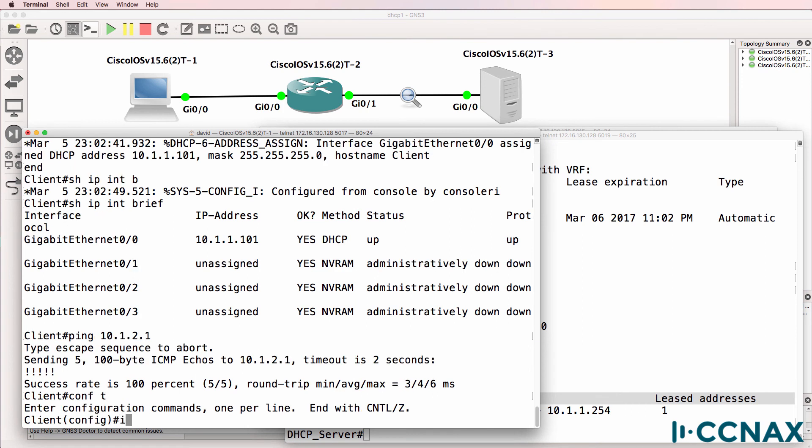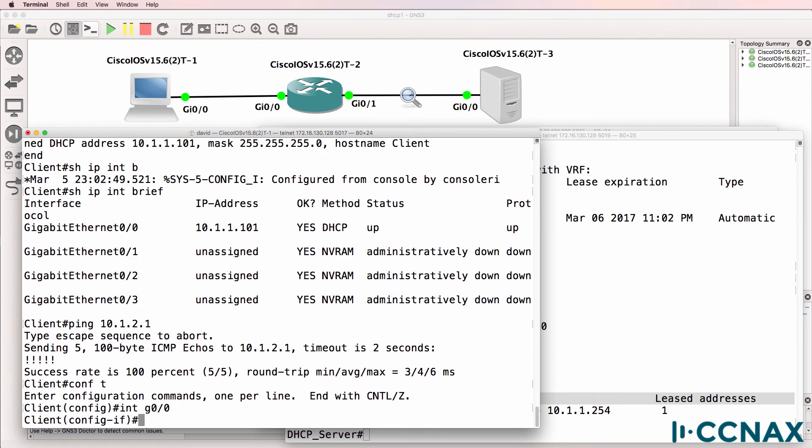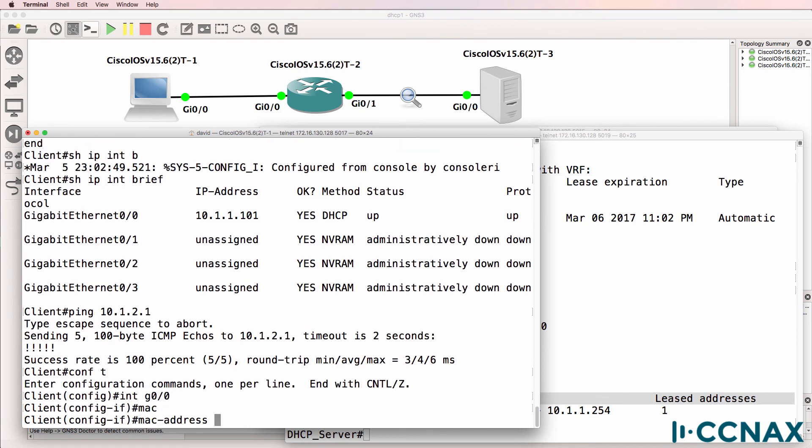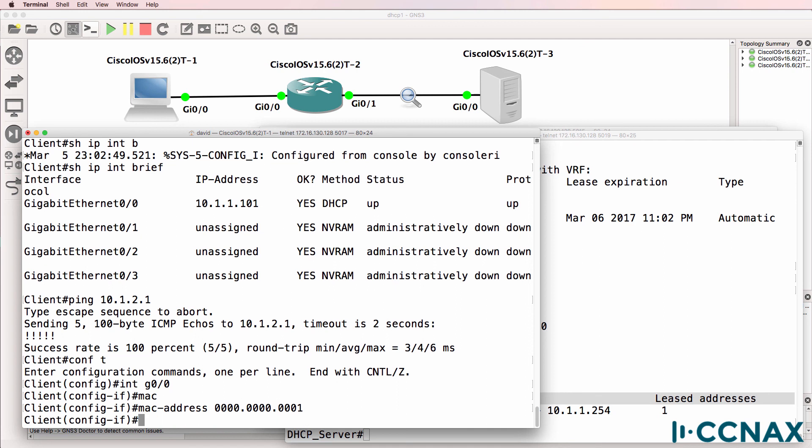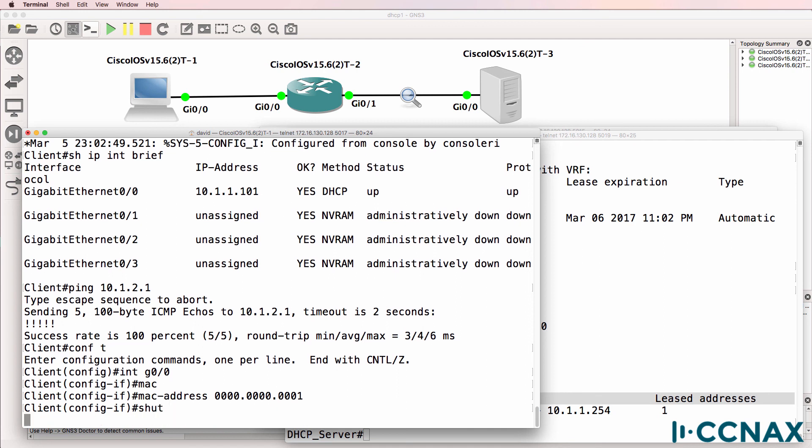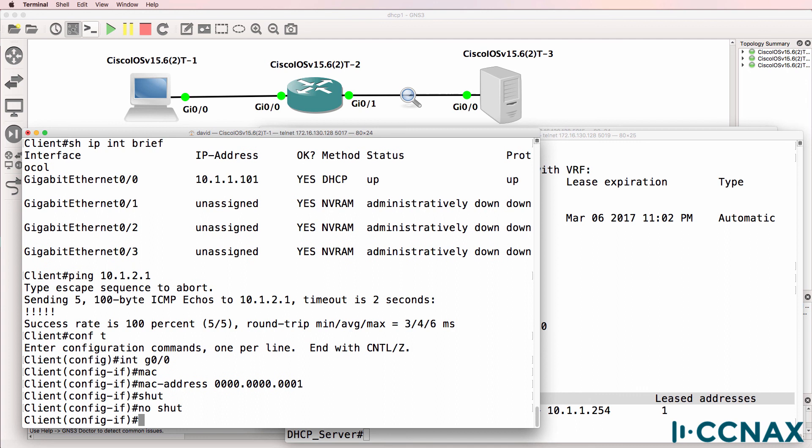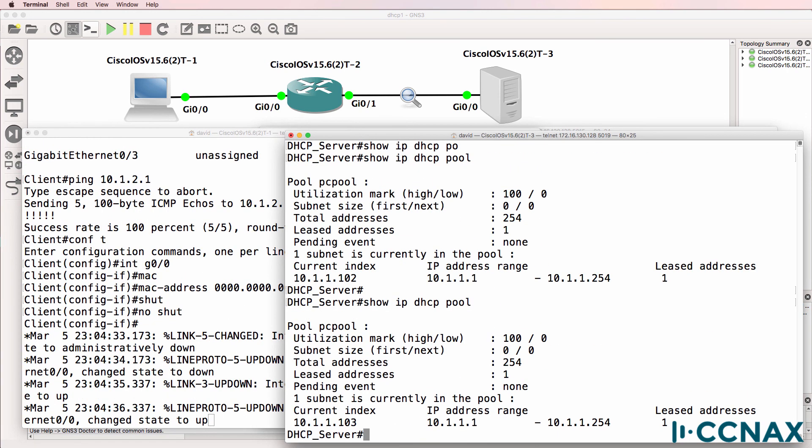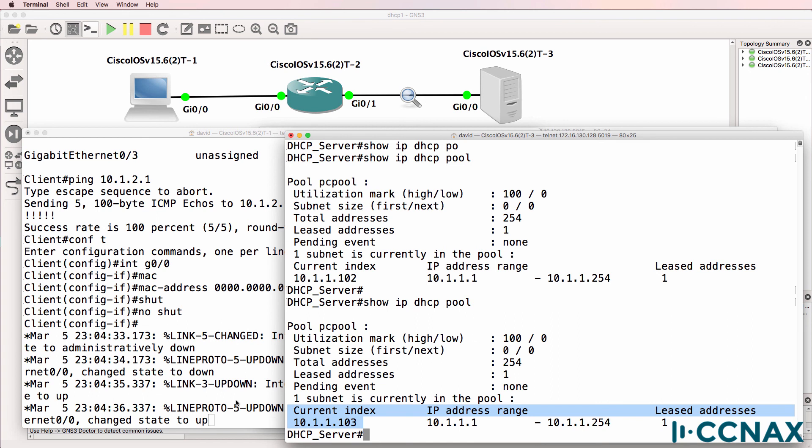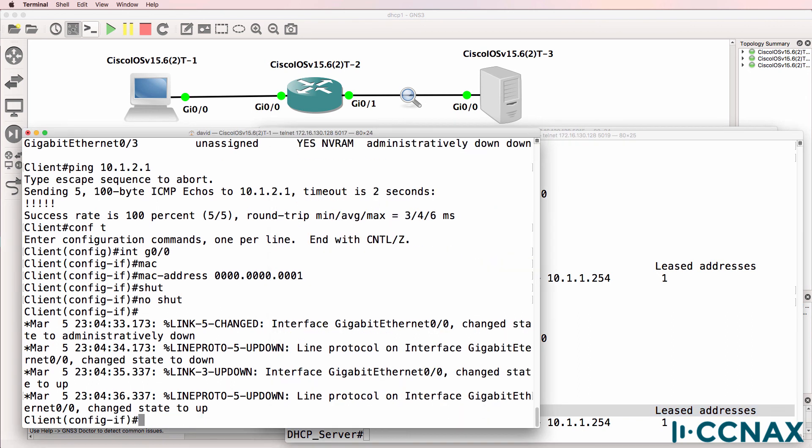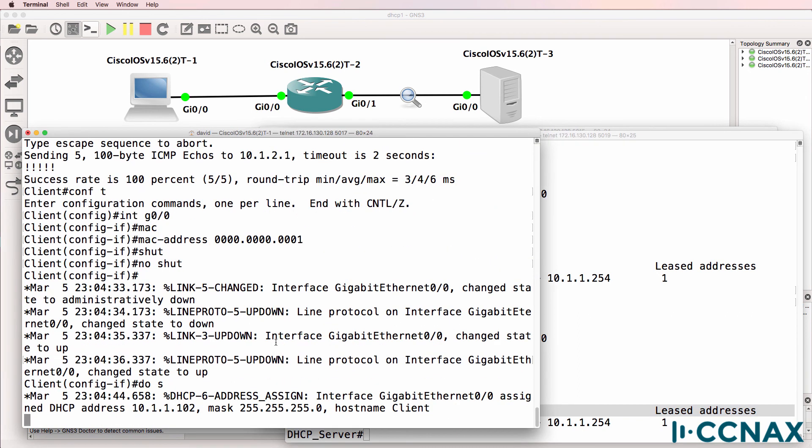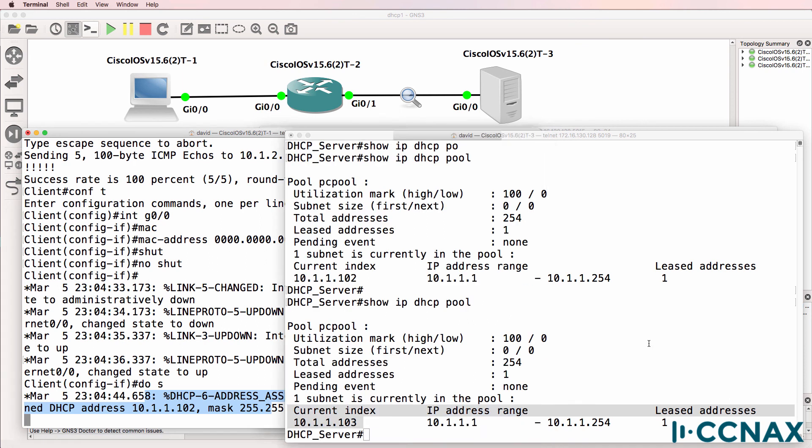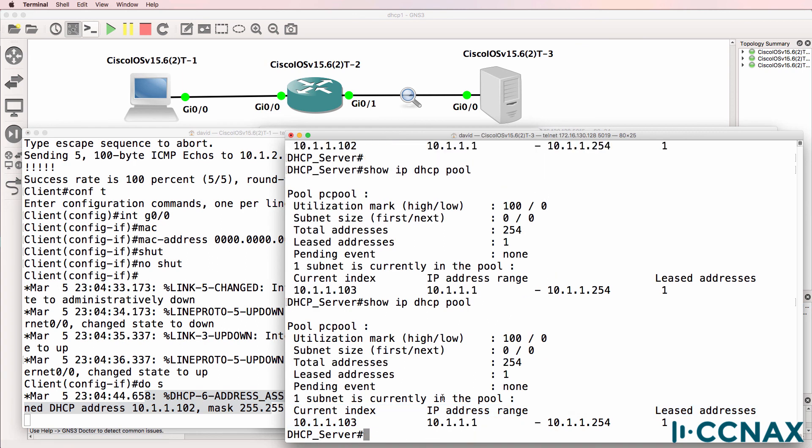So if I change the MAC address on this client to something like this and then shut the interface down and then no shut it, what we should see is that the index changes. And there you go. Because the client has been allocated this address. So the next available address is this one.